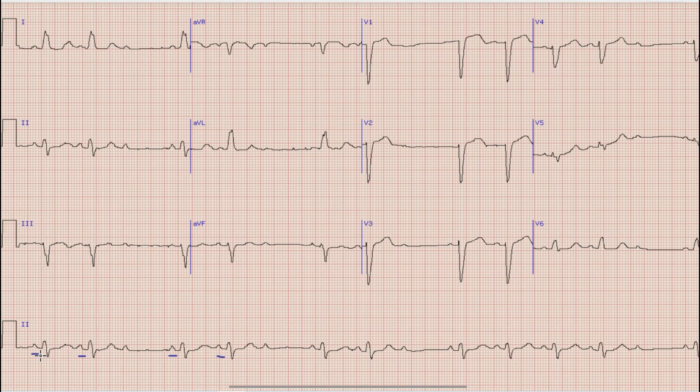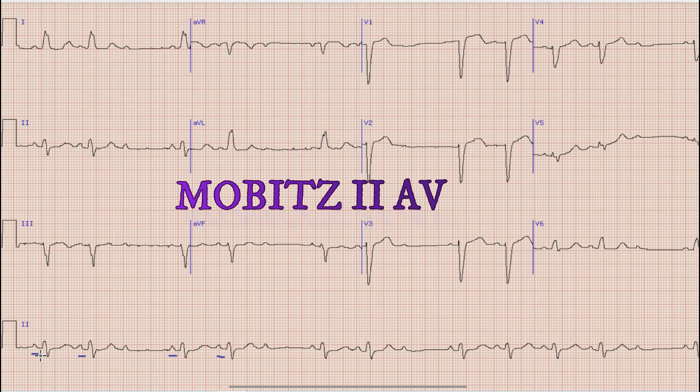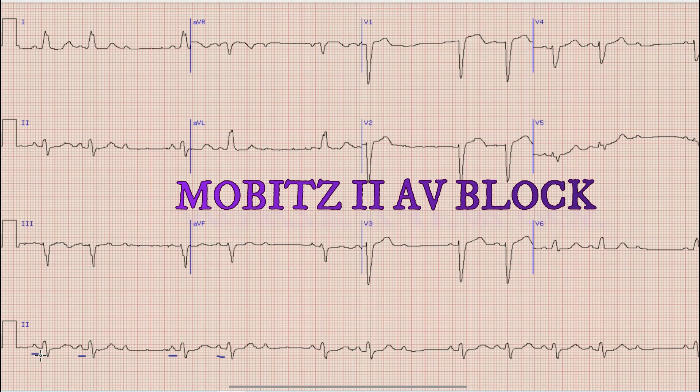In case of a constant PR interval, the second possibility would be a Mobitz Type 2 AV block. As we know, in Mobitz Type 2 AV block the PR interval is fixed while the RR interval is variable. We have already established that the RR interval in this case is variable, and with the PR interval being constant, this is a Mobitz Type 2 AV block.